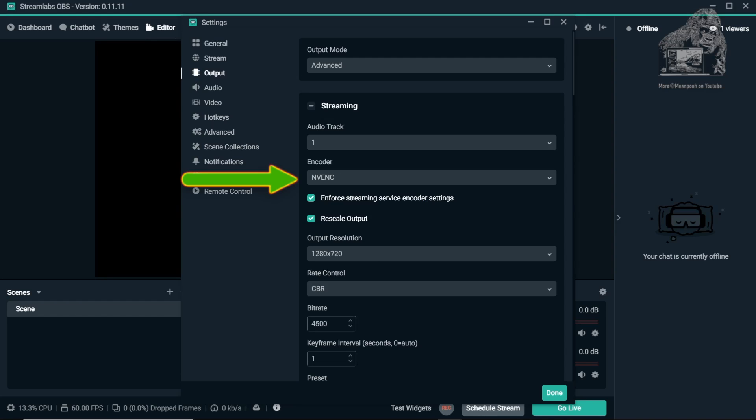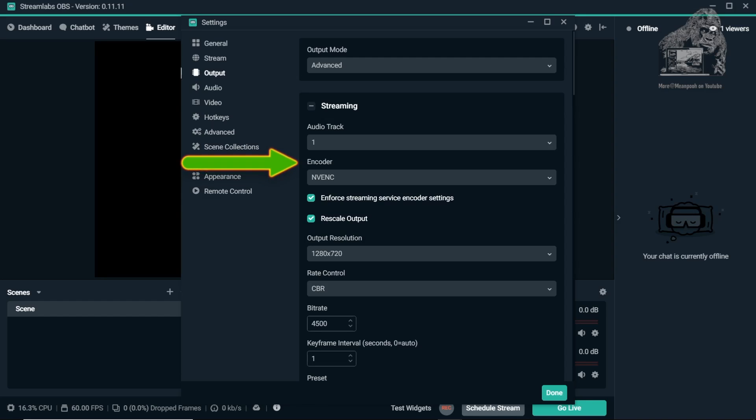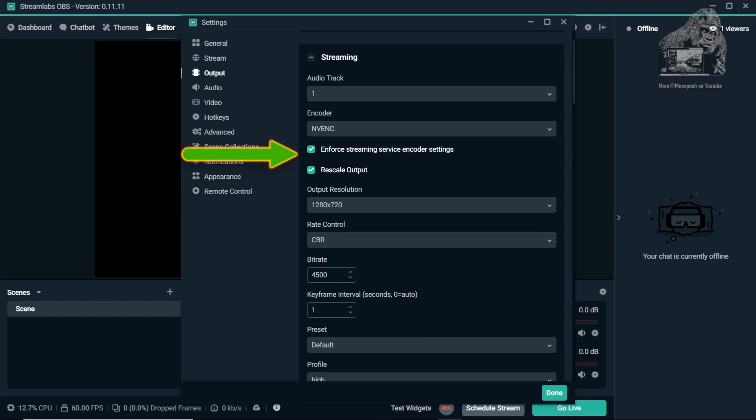Just a note, Software X264 apparently looks slightly better but I really can't tell. Moving on down, put a check in Enforce Streaming Service Encoder Settings.